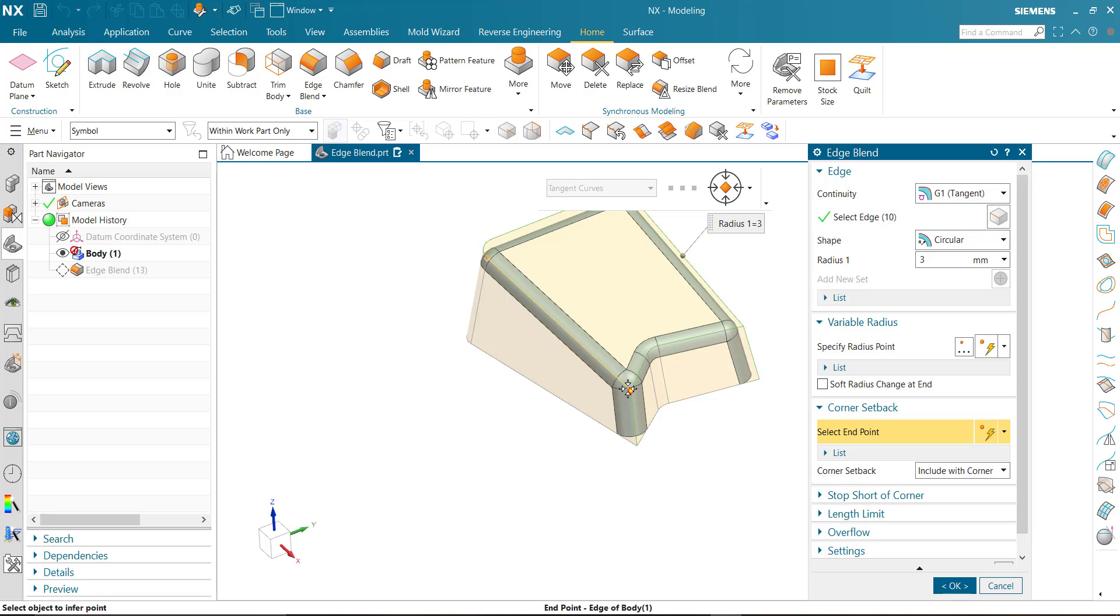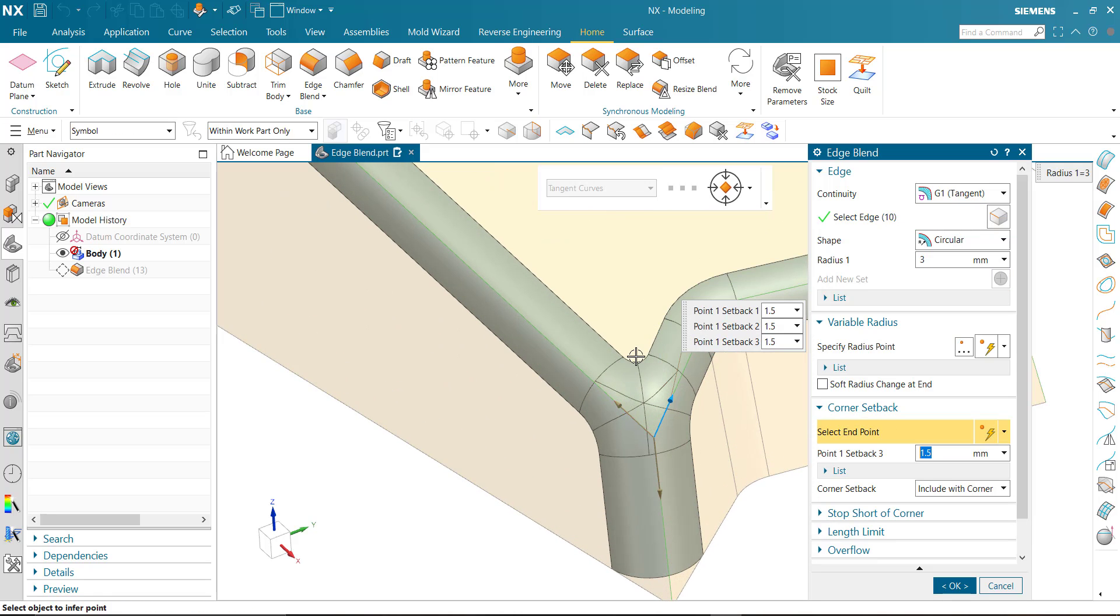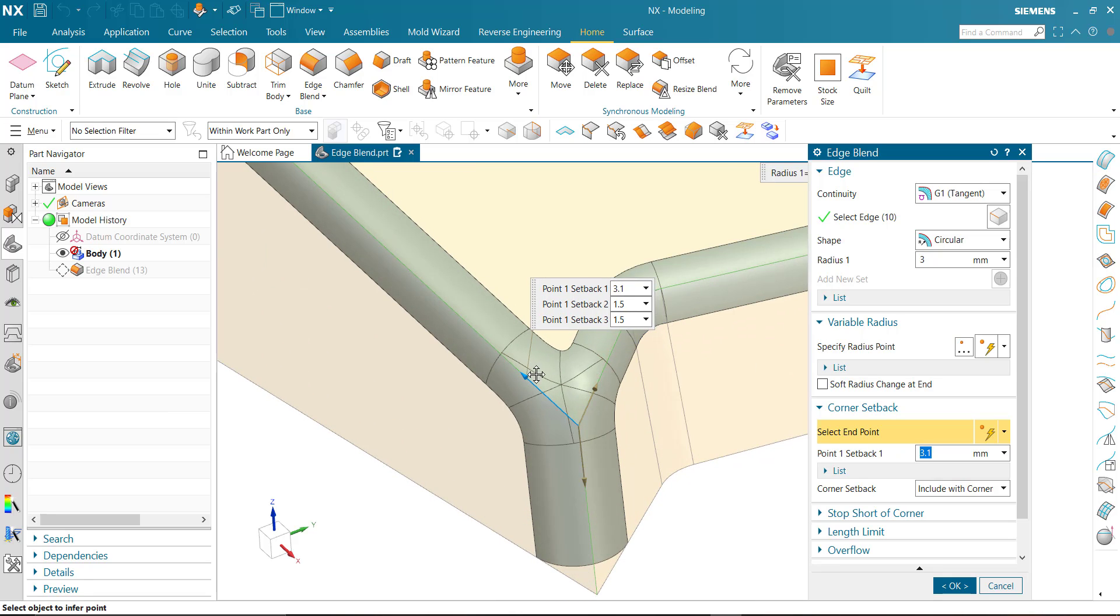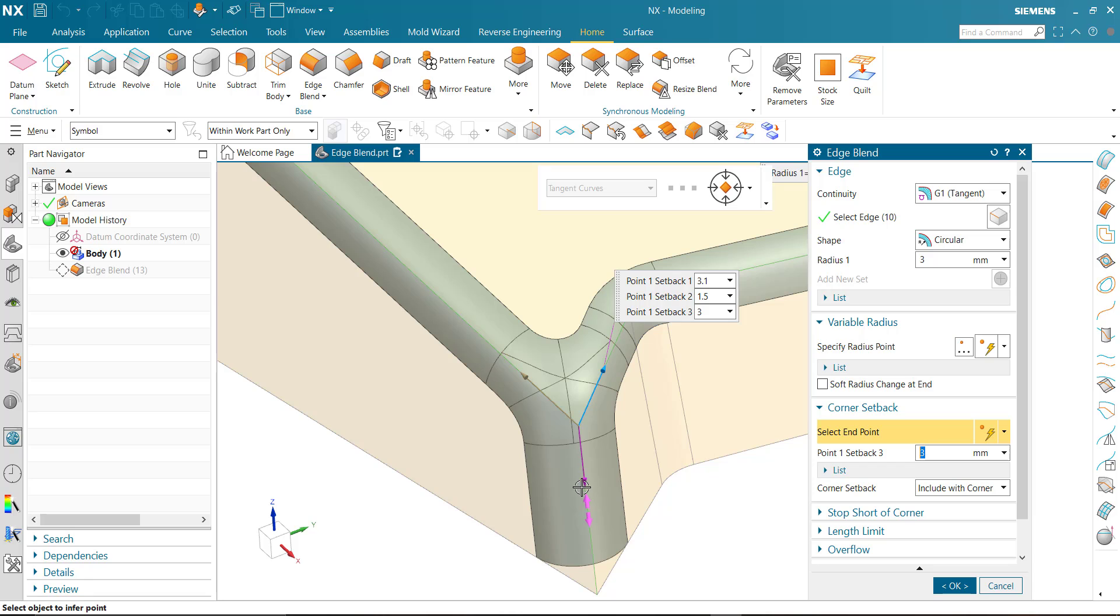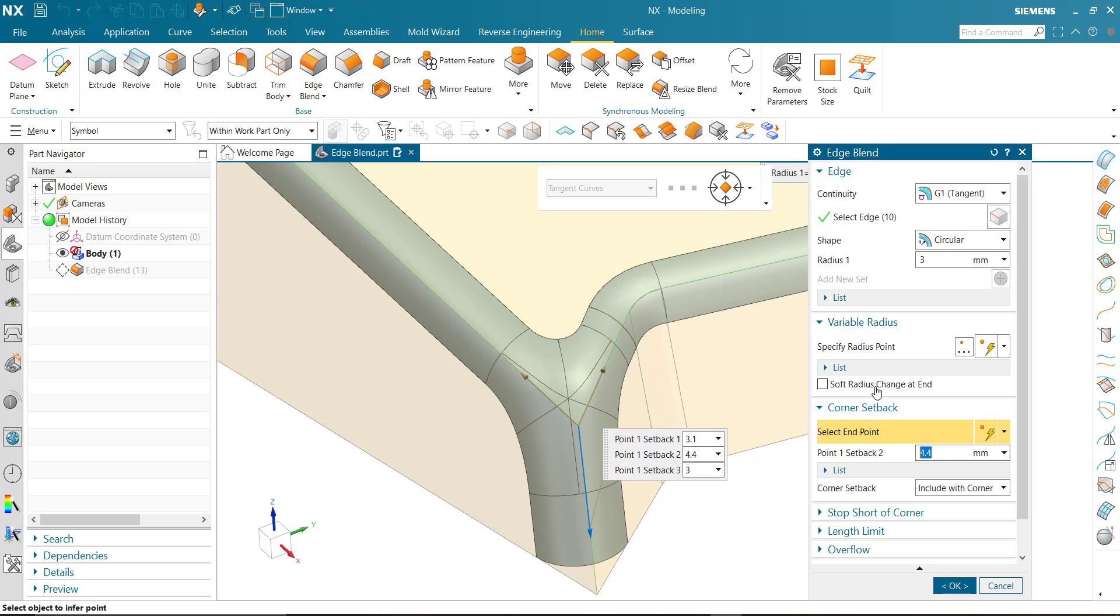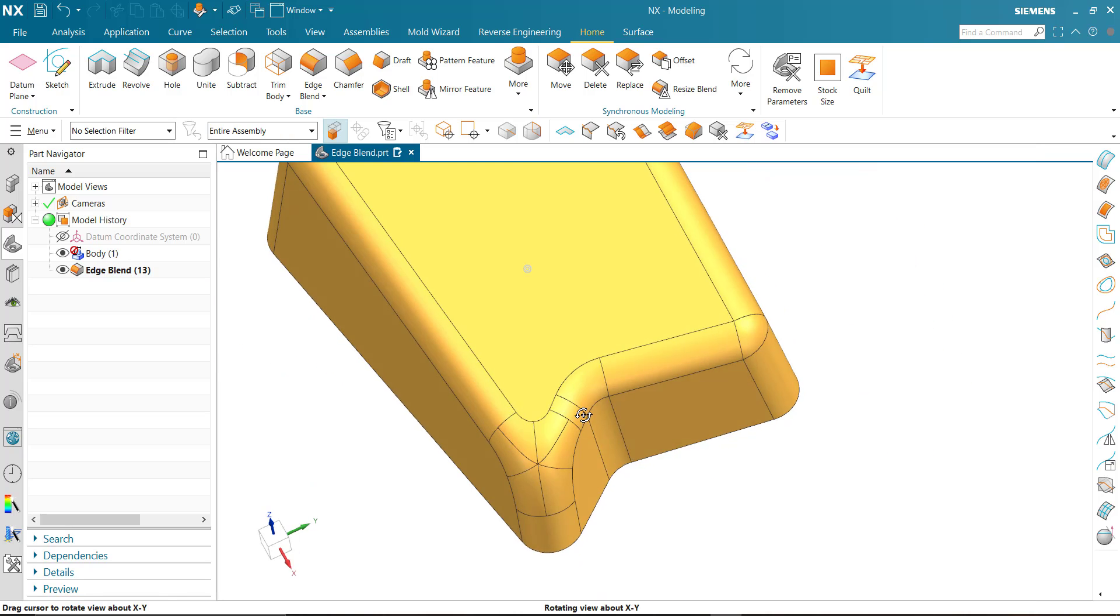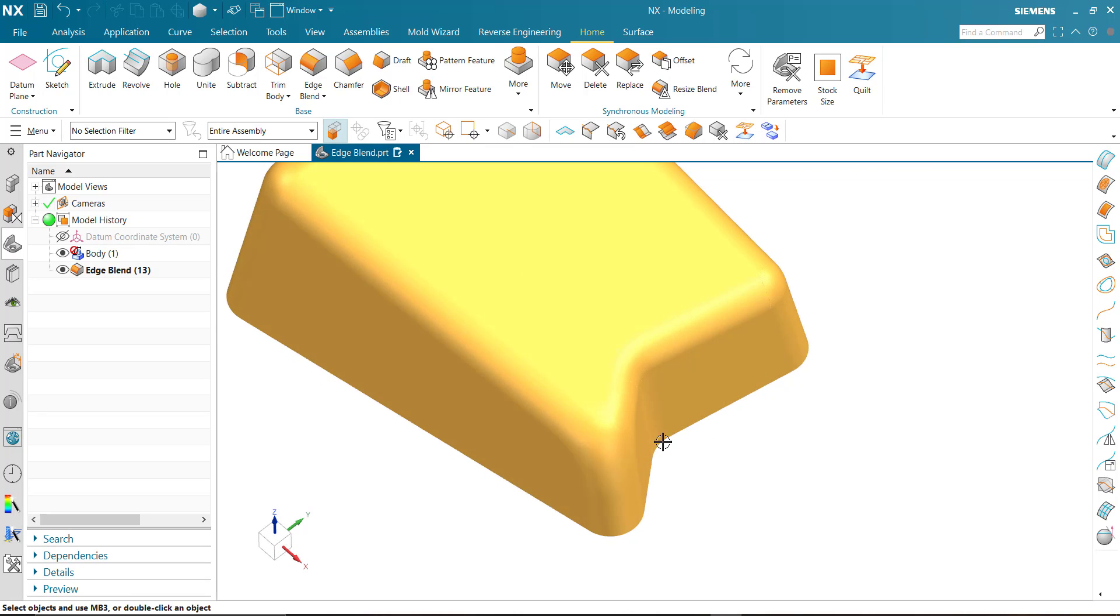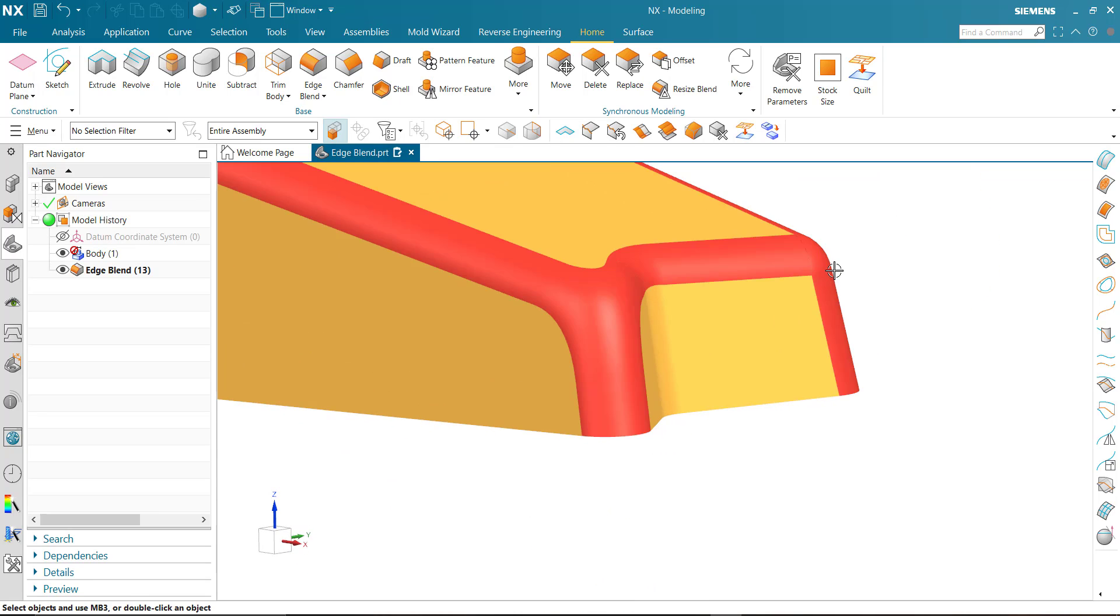Now you can see the transition is very smooth. You can drag and adjust this. This tangency is better than the other one.